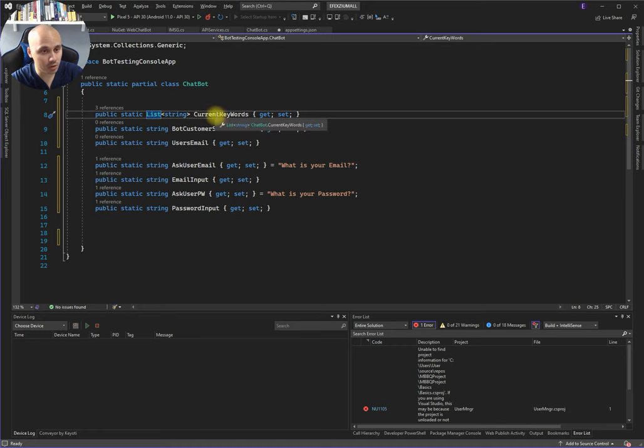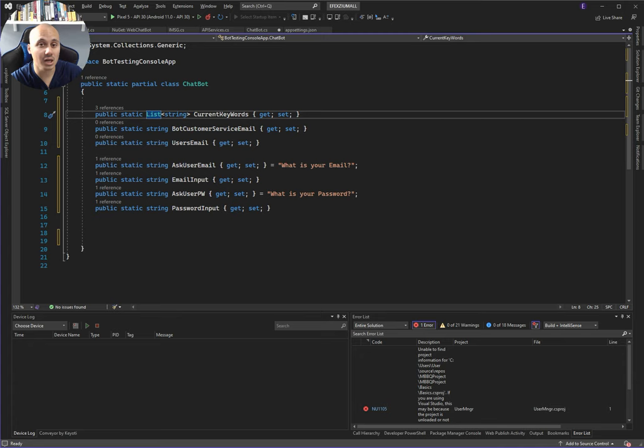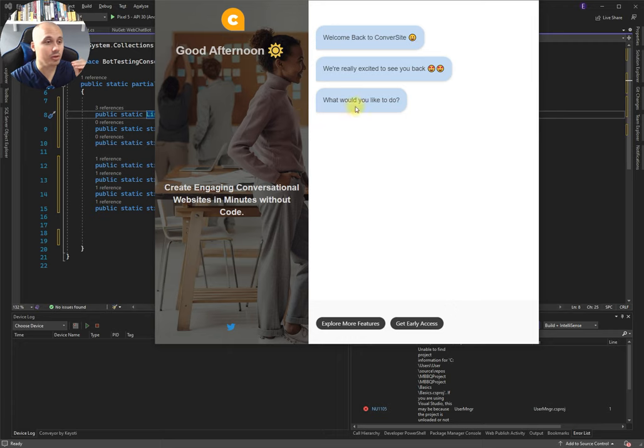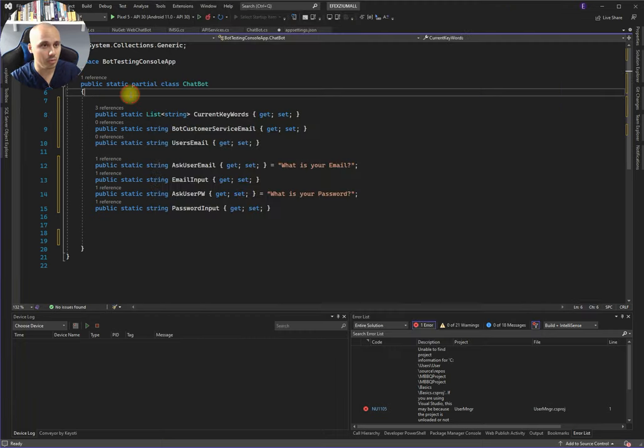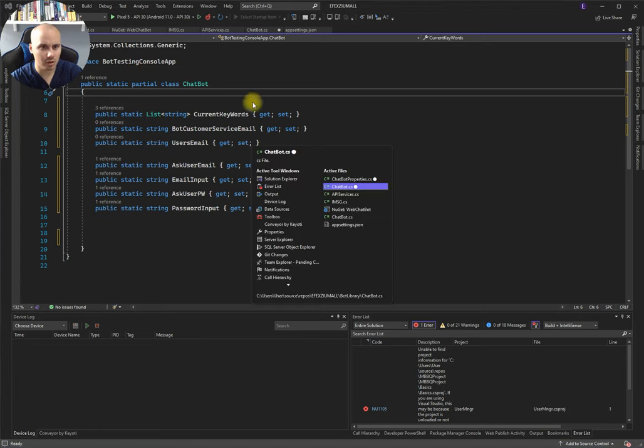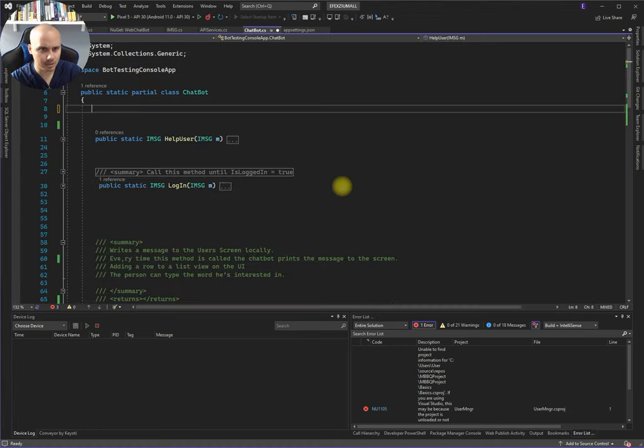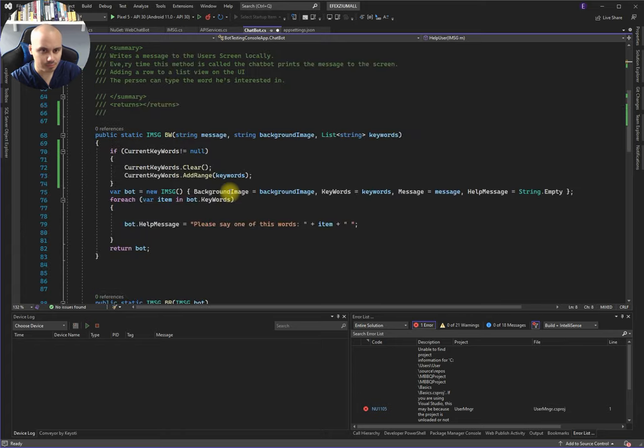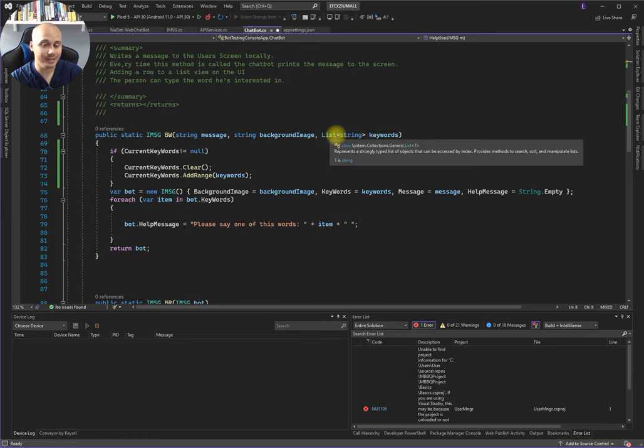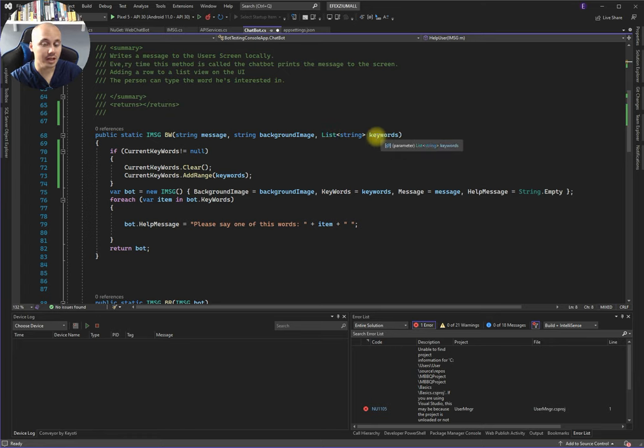It has current keywords. Current keywords is going to be buttons on the screen. When you create a new message and you pass keywords in the list of keywords as strings, let me go back here and show you what the list of keywords are. Keywords, these are keywords, a list of strings.